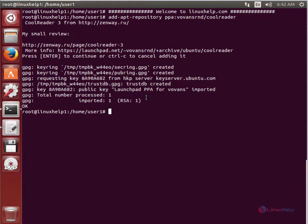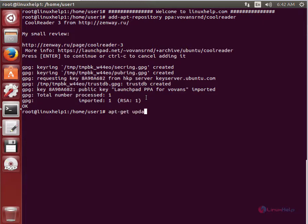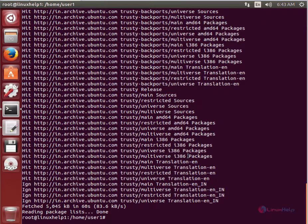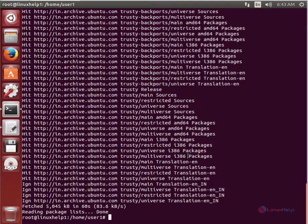Now we need to run the apt-get update command to update the local repository index. Apt-get update. The local repository index is now updated, and we can install CoolReader.